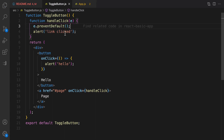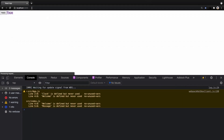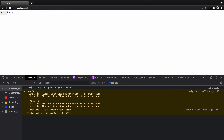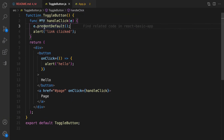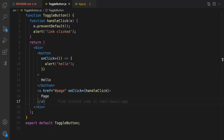Let's test it again. I go to the home page, click on page, click OK, and as you can see the URL did not change because we are using preventDefault and the link will not navigate as expected. Now let's improve the toggle button by mixing event handling with state.